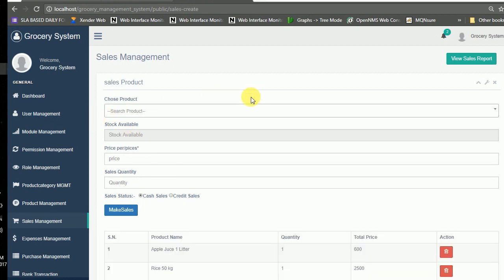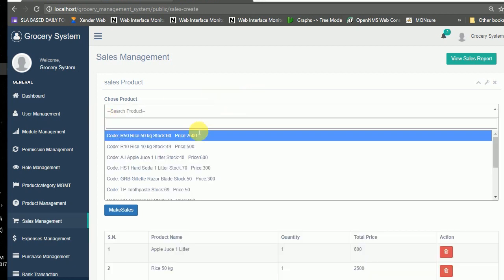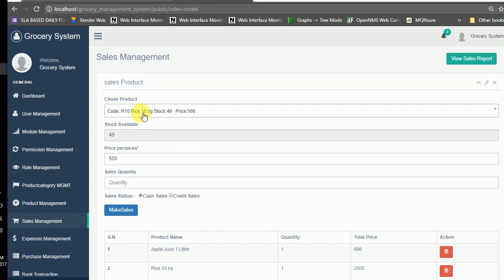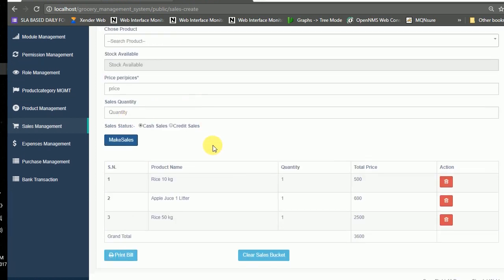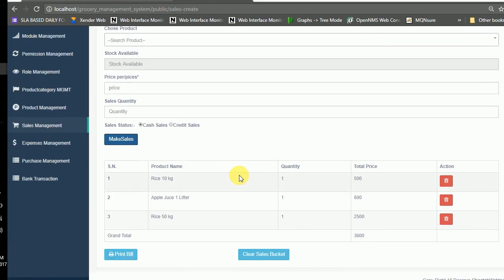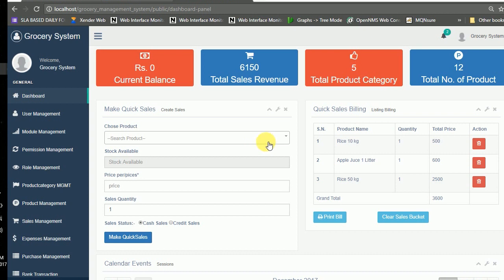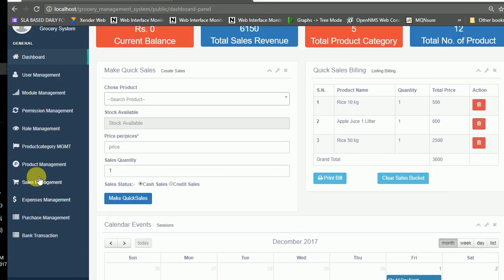In the salesman view, you can choose the product you want to sell to the customer. When you select a product, it automatically displays the available list with its price. You enter how much quantity you want to sell — for example, entering one — then click make sales. It is an AJAX-based cart system and the sales module is also included in the dashboard panel.